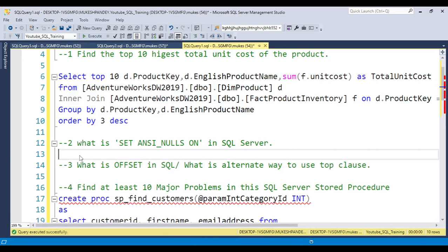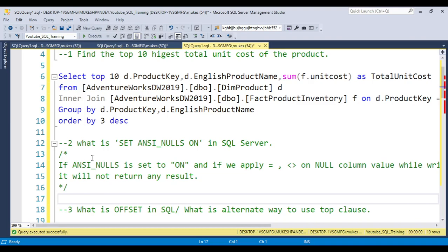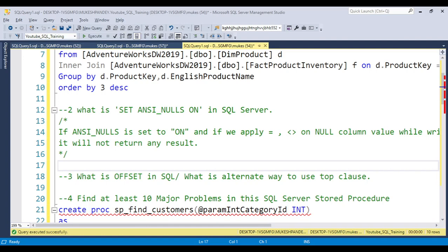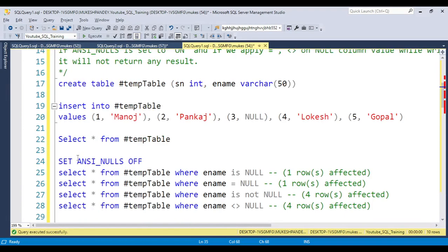Now coming to the second question: what is SET ANSI NULL ON? Basically, SET ANSI NULL ON or OFF is used when comparing values against NULL. If ANSI NULL is set to ON and you apply equals (=) or not equals (<>) on a NULL column value in a SELECT statement, it will not return any result. Let's look at an example.